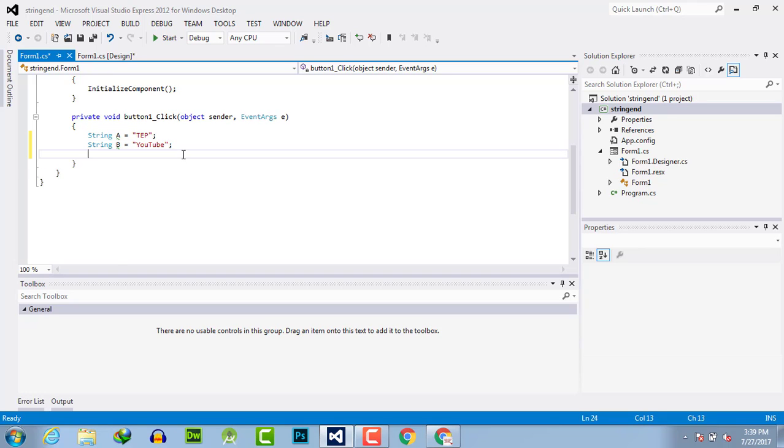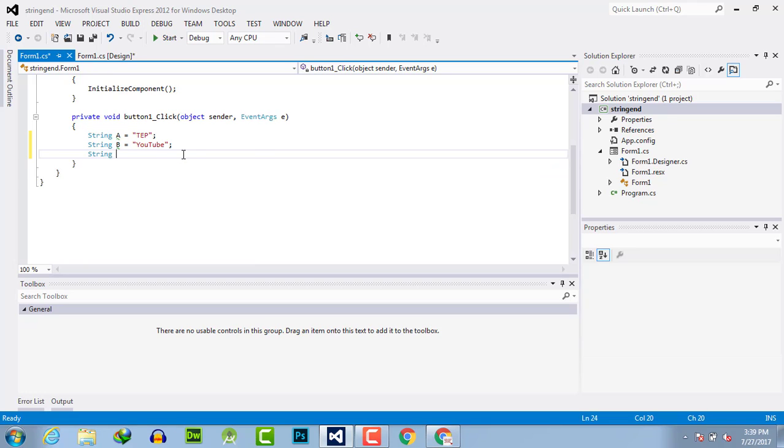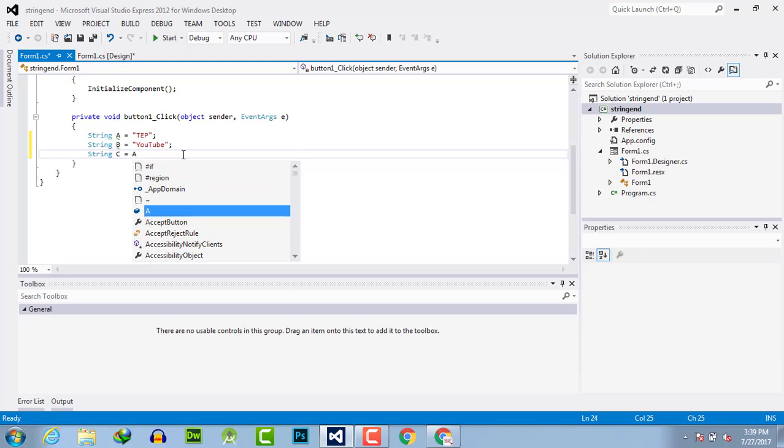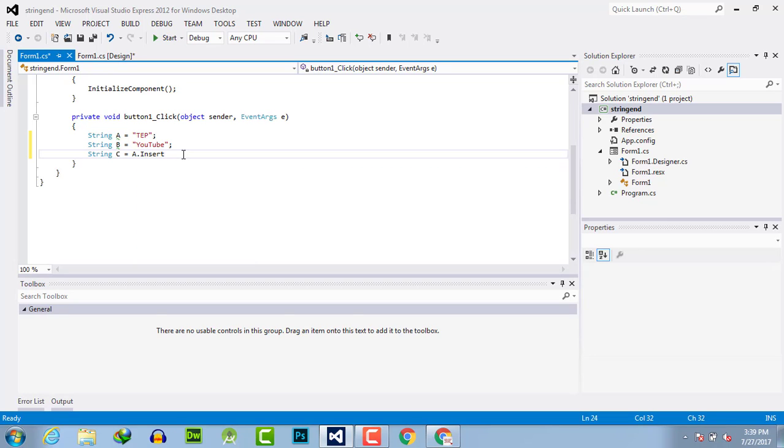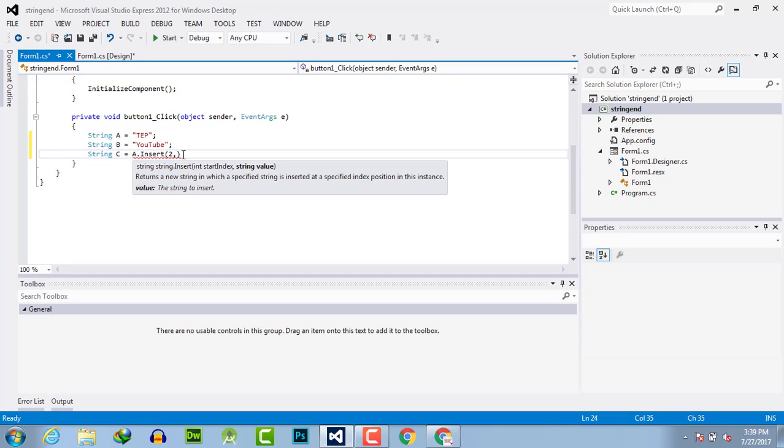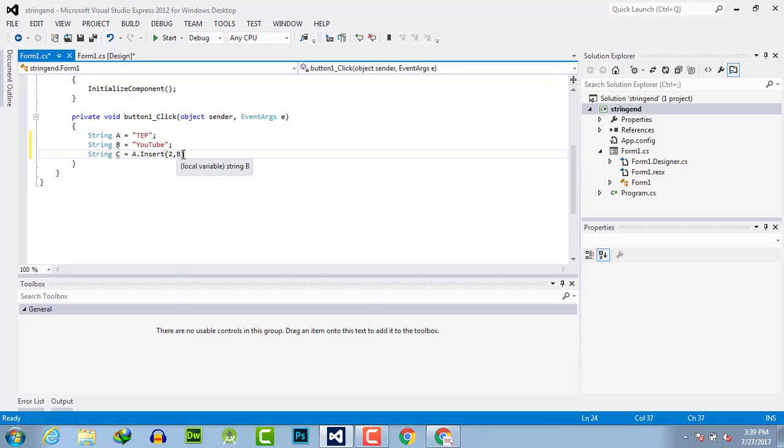Then I will take another string where I will merge them. String c equals a dot insert. The index is 2, zero one two, and the b will be inserted on the second index of a.